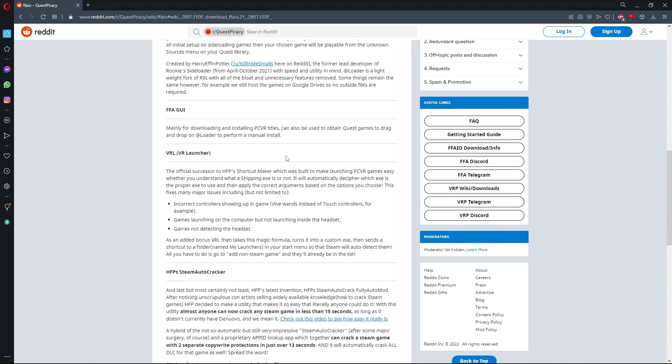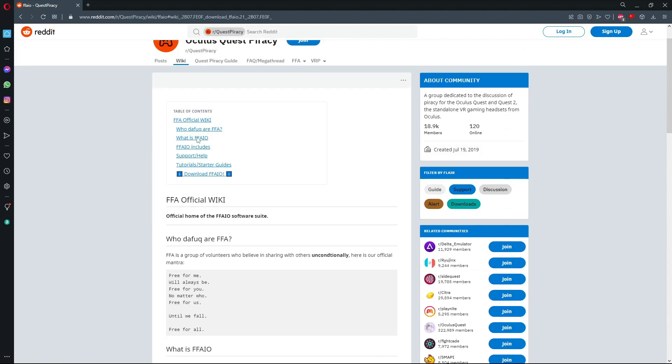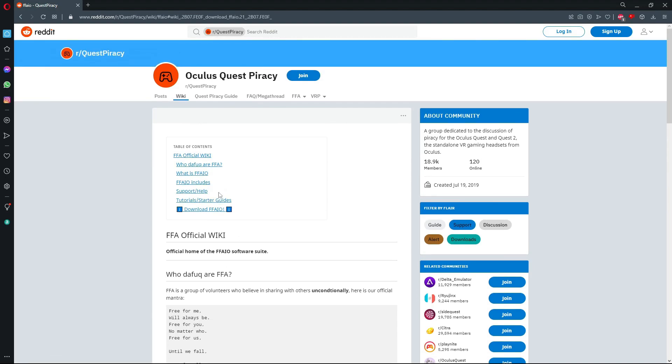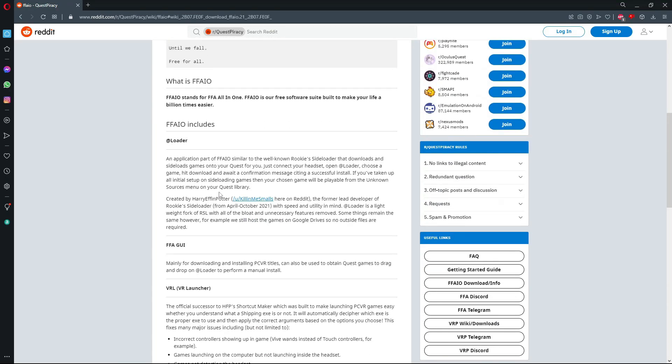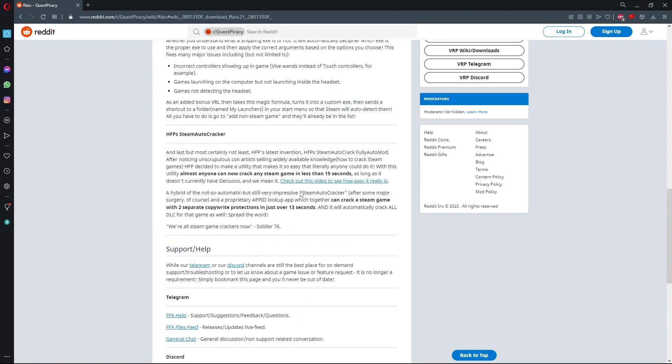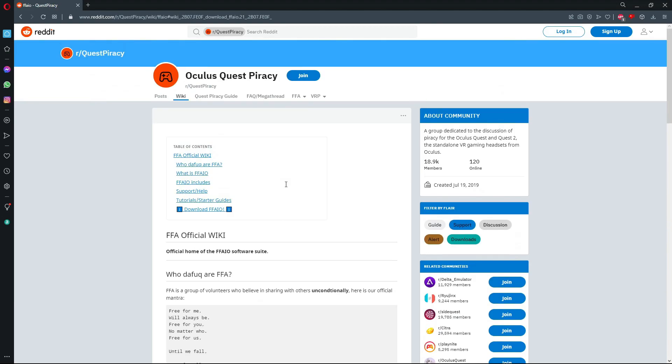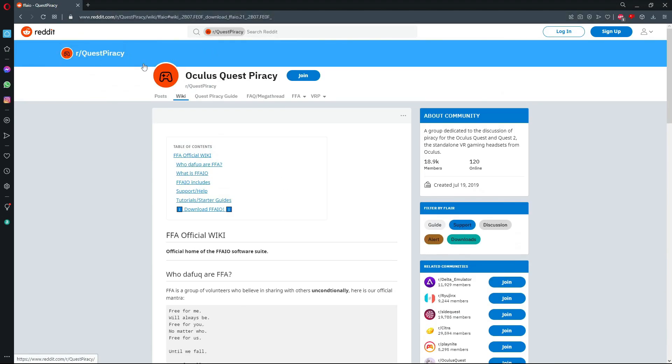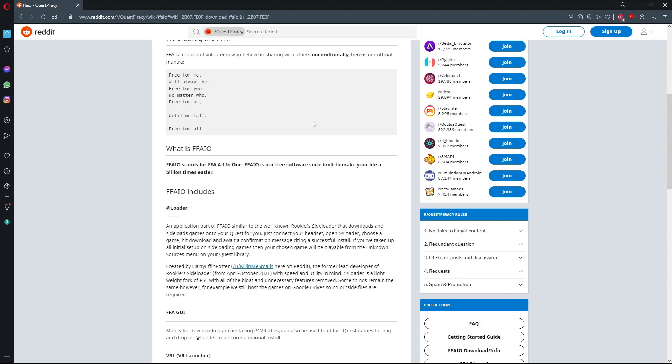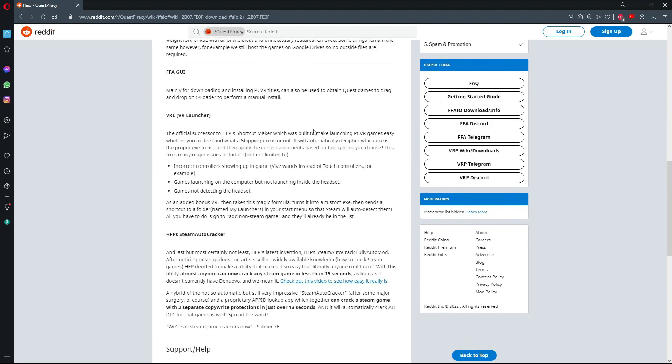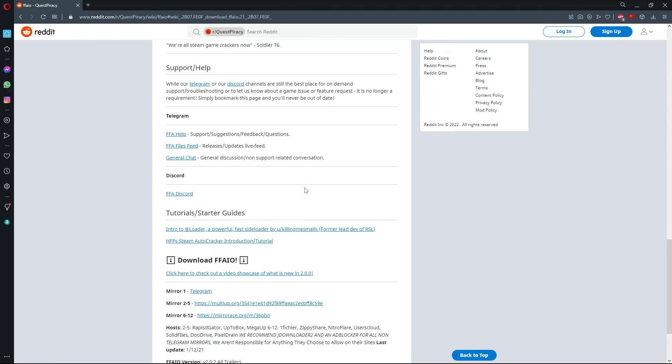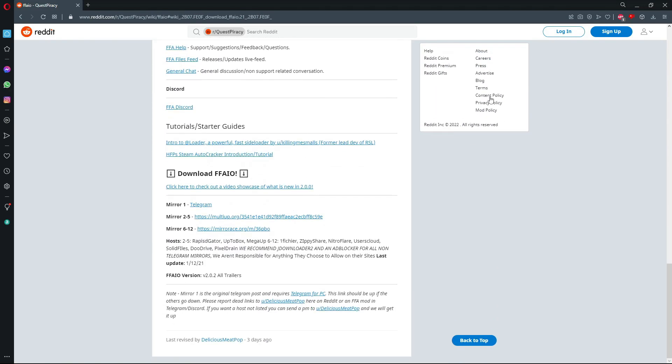All right, so this is the part where we're gonna download FFAIO. It's what we're gonna use to sideload our paid games. You're gonna want to go to this Reddit page right here, link will be in description, just like the Oculus developer mode part. From here you're gonna want to scroll down until you see the mirror links.